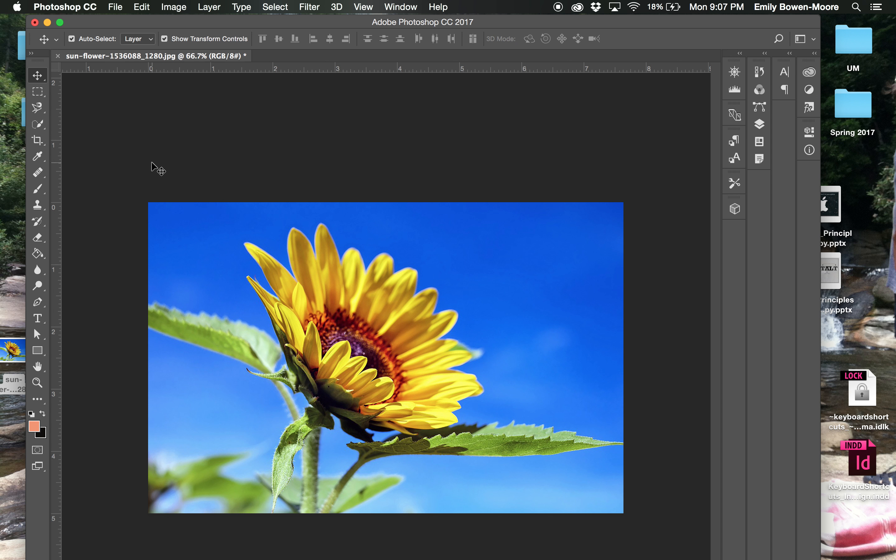Okay. So that should give you some options with your photographs that you're putting into your layout. Thanks for listening.